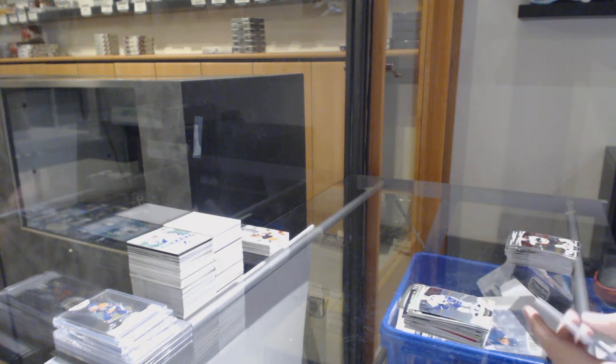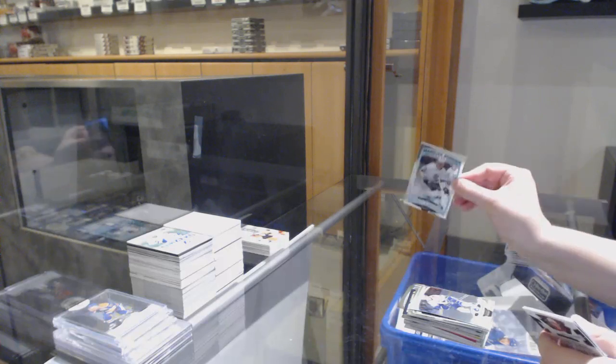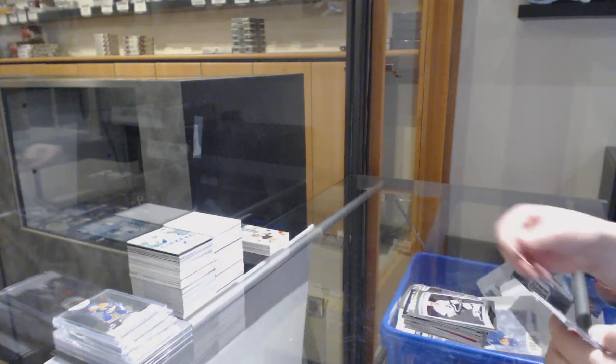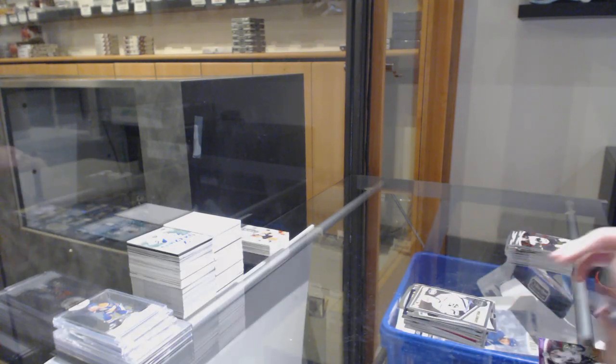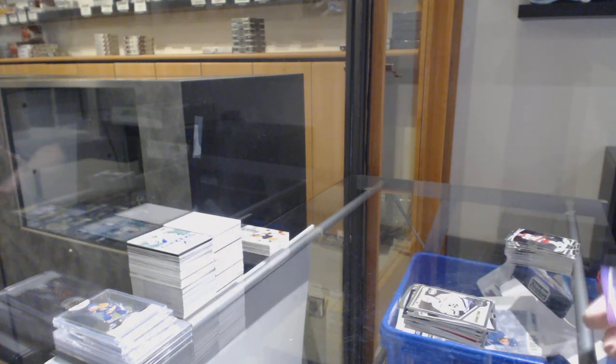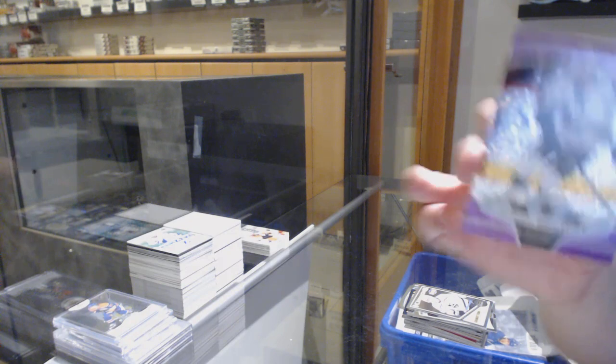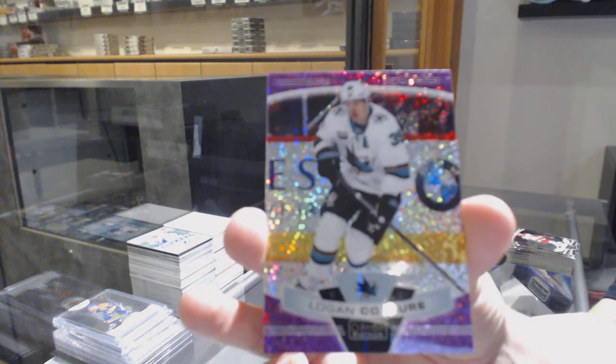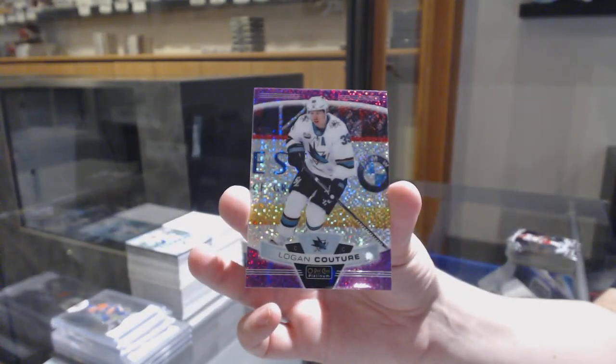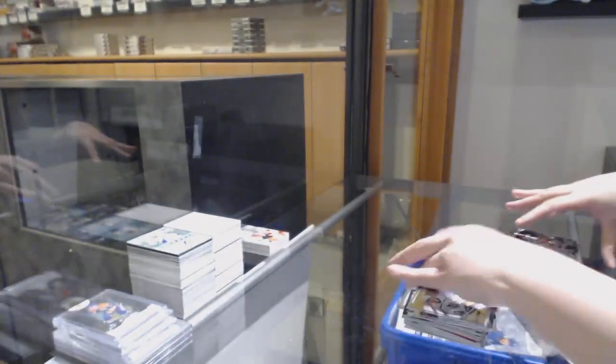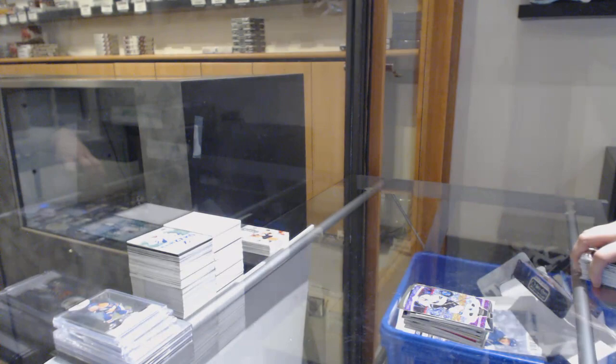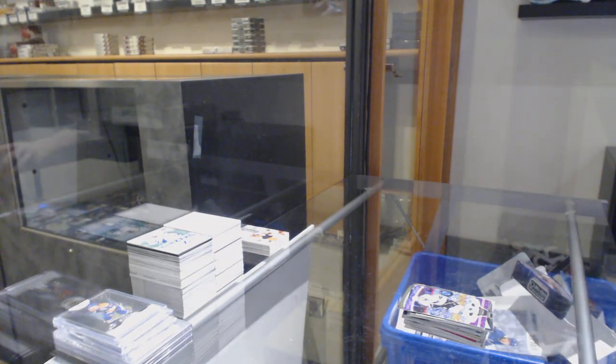And last pack, Mojo, is a Marquis Rookie of Tobias Bjornfot, with a retro of Karl Grunstrom, and a Violet Pixels, numbered to 399 of Logan Couture. There we go, sir. No.